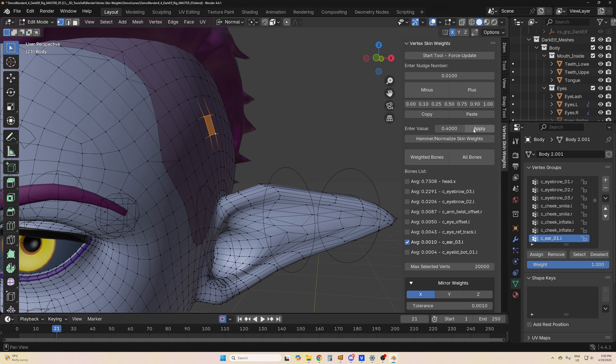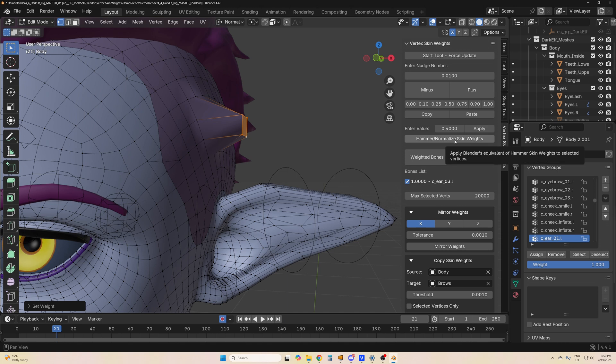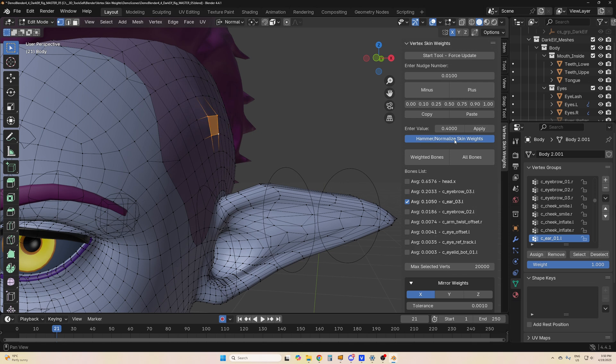You can also fix stray skinning like this and you can just normalize it. This will look at the vertices around it and try to normalize the skin around those selected vertices. You just press it a few times and you can fix any mistakes or any stray weights.